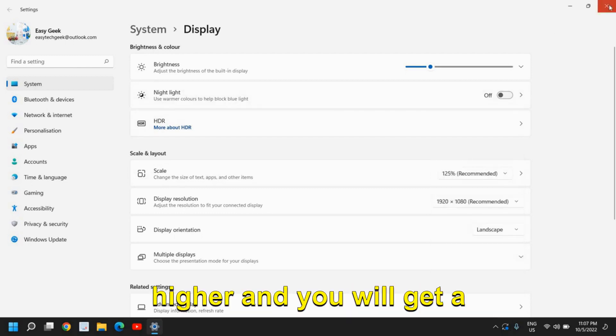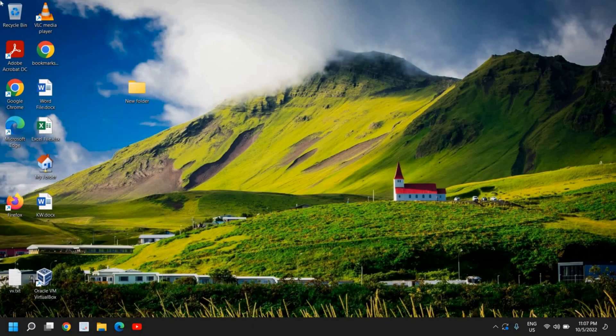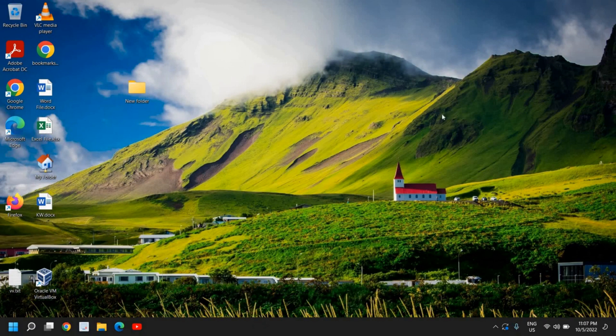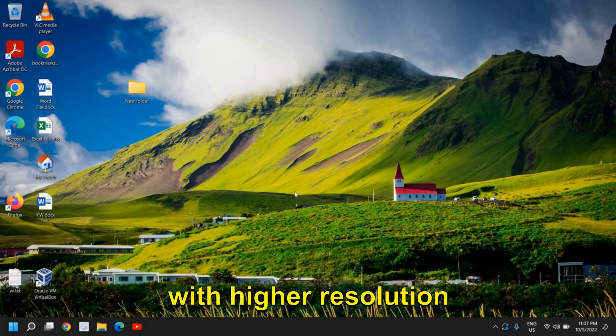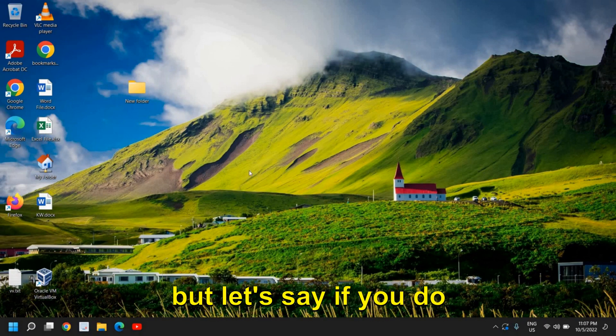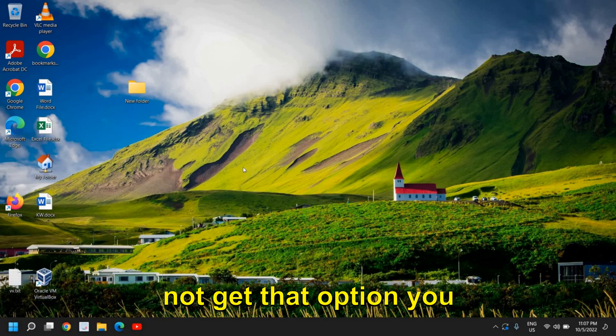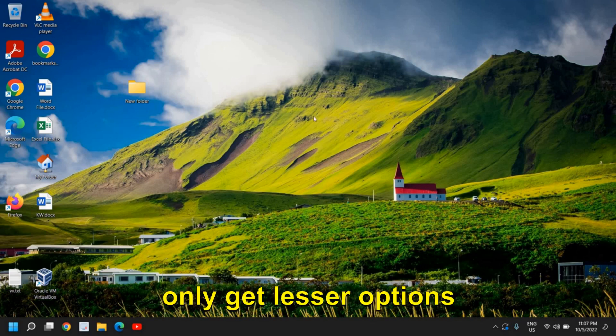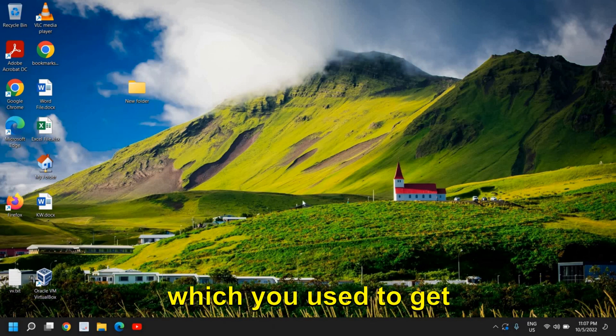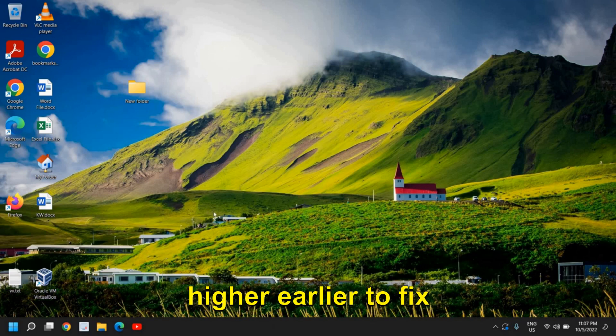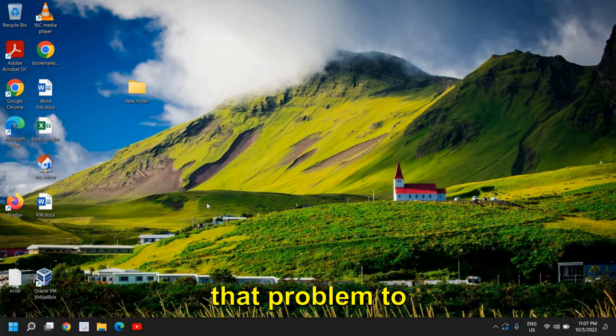and you will get a clean window with higher resolution. But let's say if you do not get that option—you only get lesser options which you used to get higher—to fix that problem,